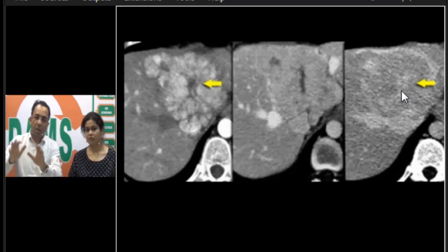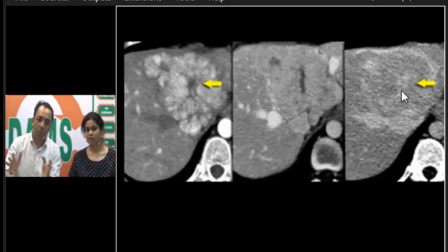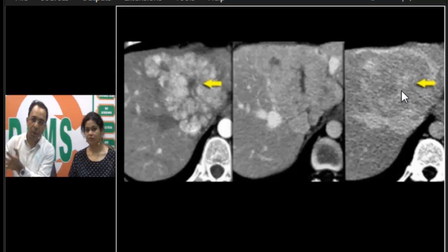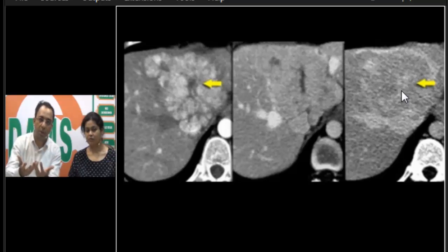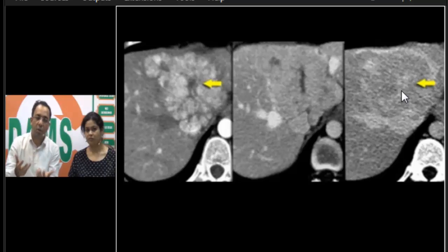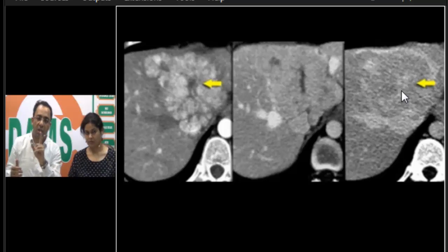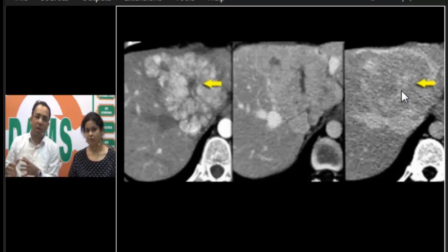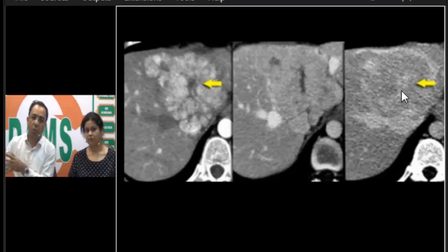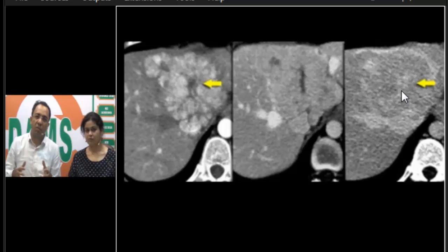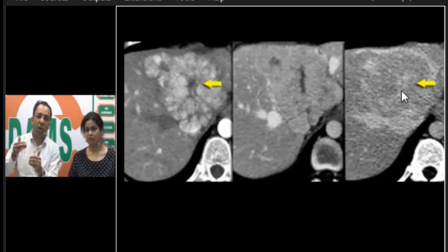Why is this not fibrolamellar HCC? The background liver is normal — but FL-HCC also occurs in non-cirrhotic patients and can also have a central scar. The key differentiating feature is calcification: fibrolamellar HCC usually has calcification. You may also see lymphadenopathy in FL-HCC, which helps differentiate it from FNH.